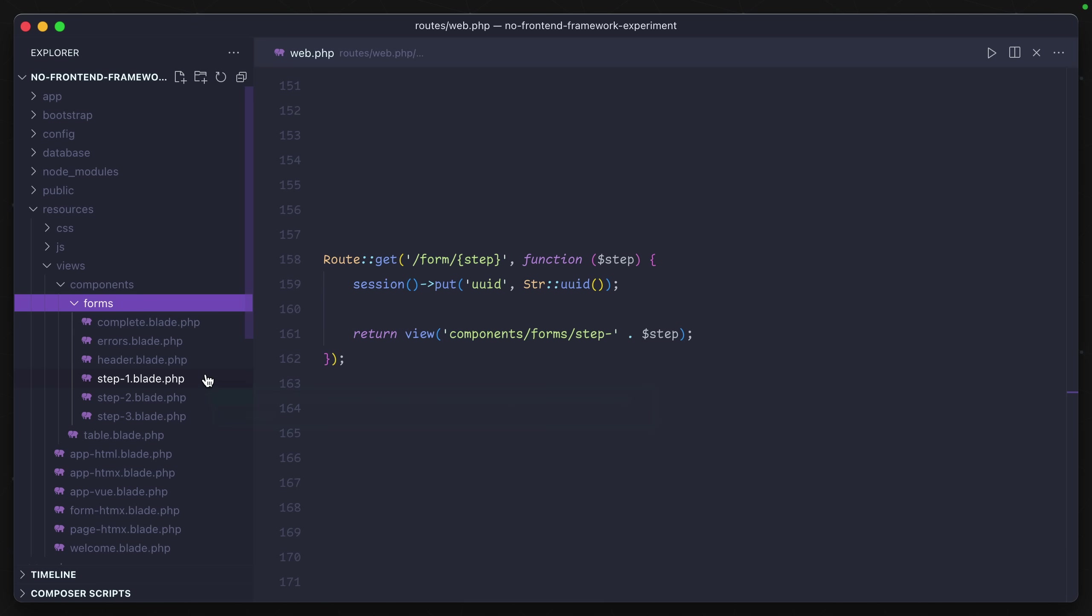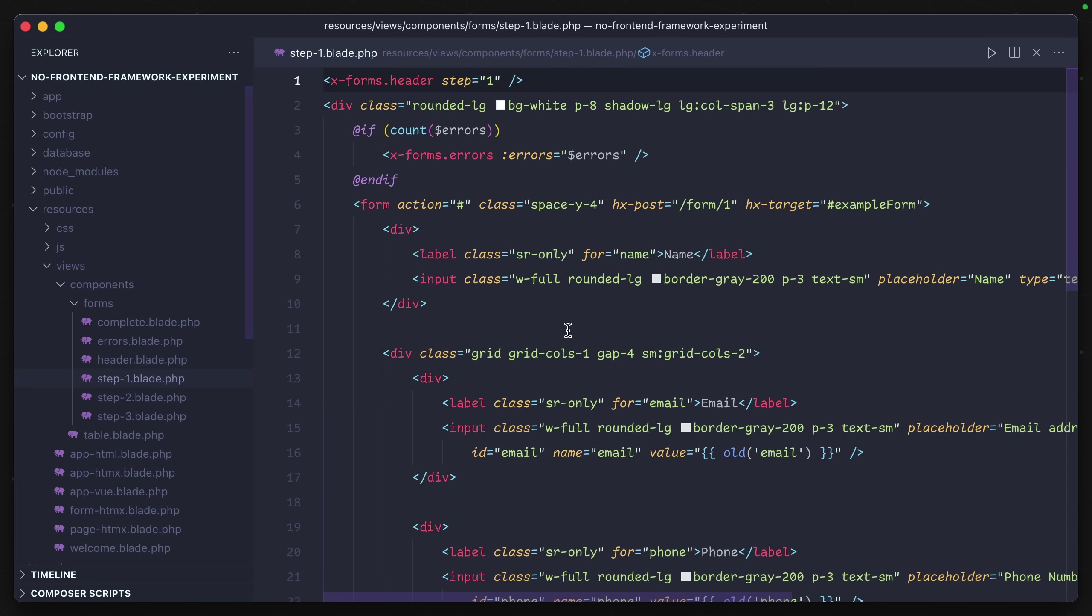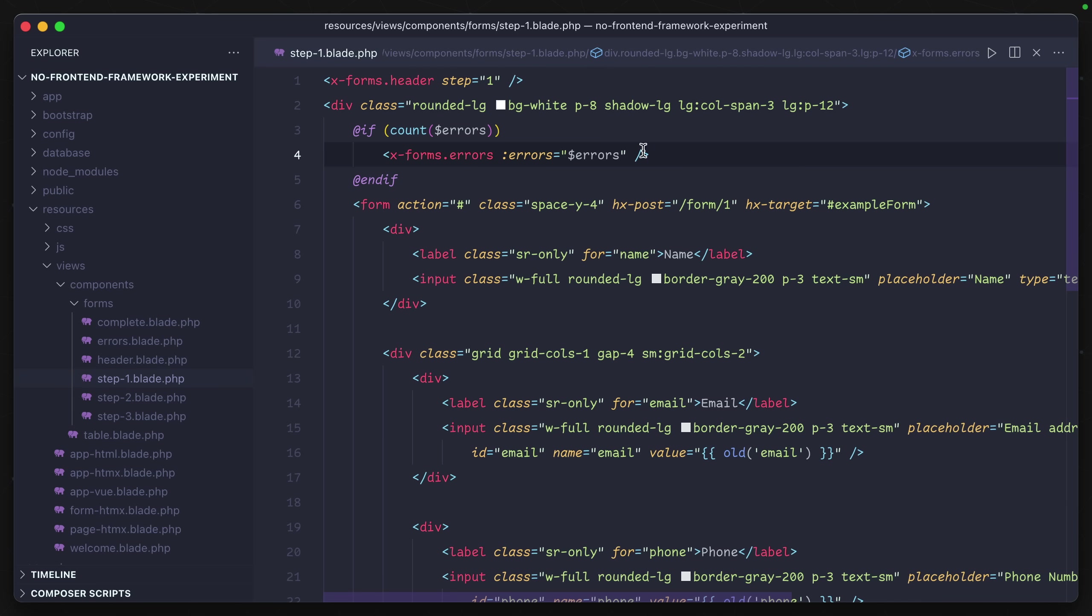So step one looks like this. Again, we have a form element that's using HTMX, but instead of making a GET request, it's making a POST request. And because there's no HX-trigger, it's happening at the default form submit action.